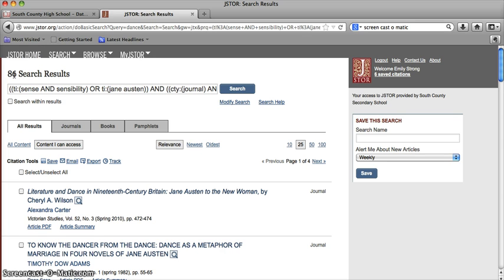So that's a brief introduction to the advanced search features in JSTOR. Thank you for joining me today. Please ask one of your librarians for help if you have any questions.